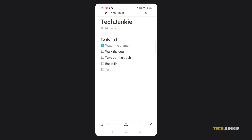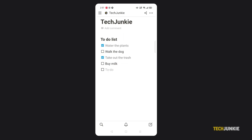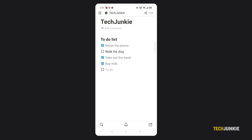In both cases, you can cross off items on your list by clicking or tapping on the box next to each item. The item will then gray itself out. Feel free to create multiple lists or use just one, clearing it periodically.